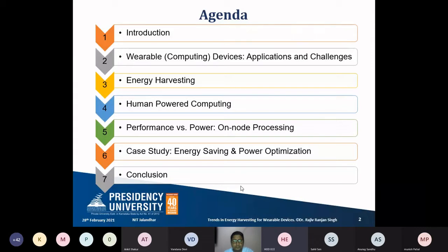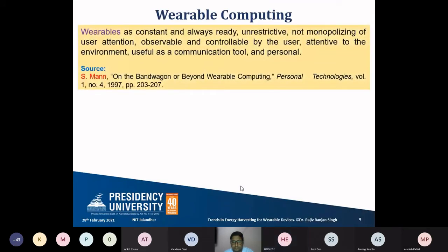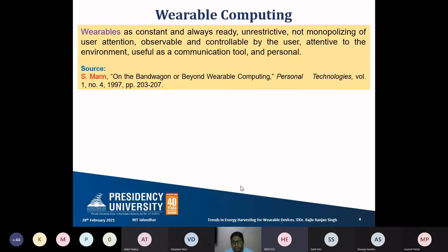When we talk about wearable computing, the definition was given by Steve Mann at MIT in 1997. Wearables are described as constant and always ready, unrestricted, not monopolizing of user attention, observable and controllable by the user, attentive to the environment, useful as a communication tool, and personal. Meaning it is a personal device, always ready, and can be used unrestrictively without diverting attention from other tasks.